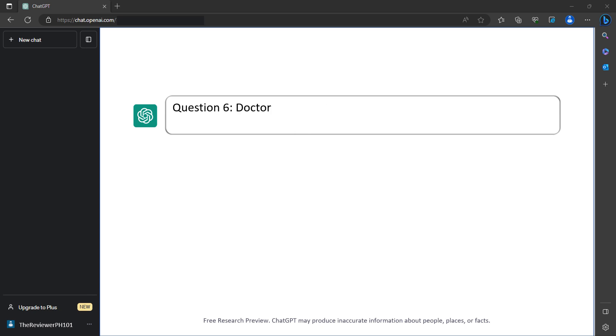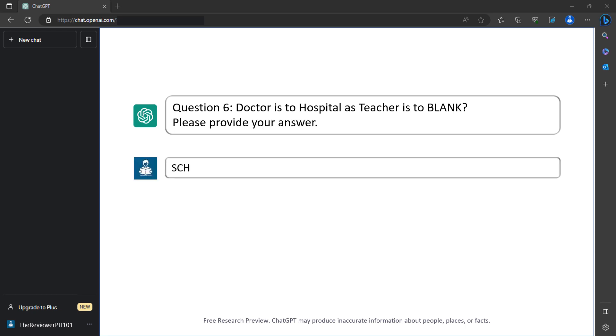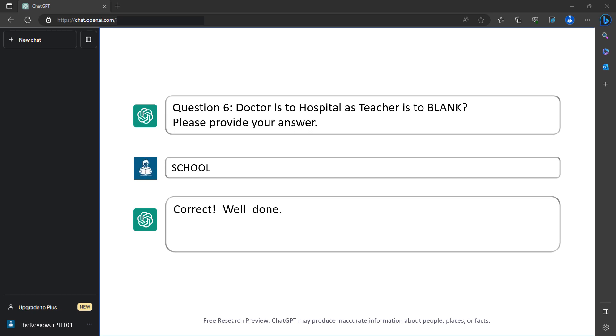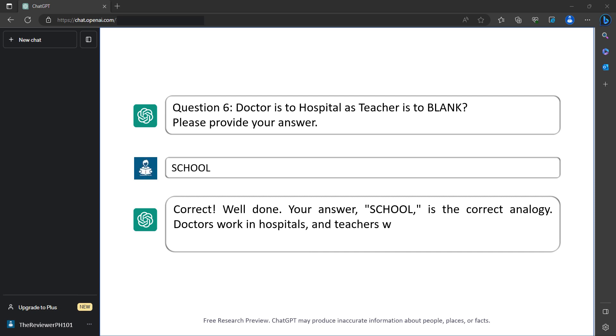Question 6: Doctor is to hospital as teacher is to blank. Please provide your answer. School. Correct. Well done. Your answer, school, is the correct analogy. Doctors work in hospitals and teachers work in schools. You've earned 4 points.